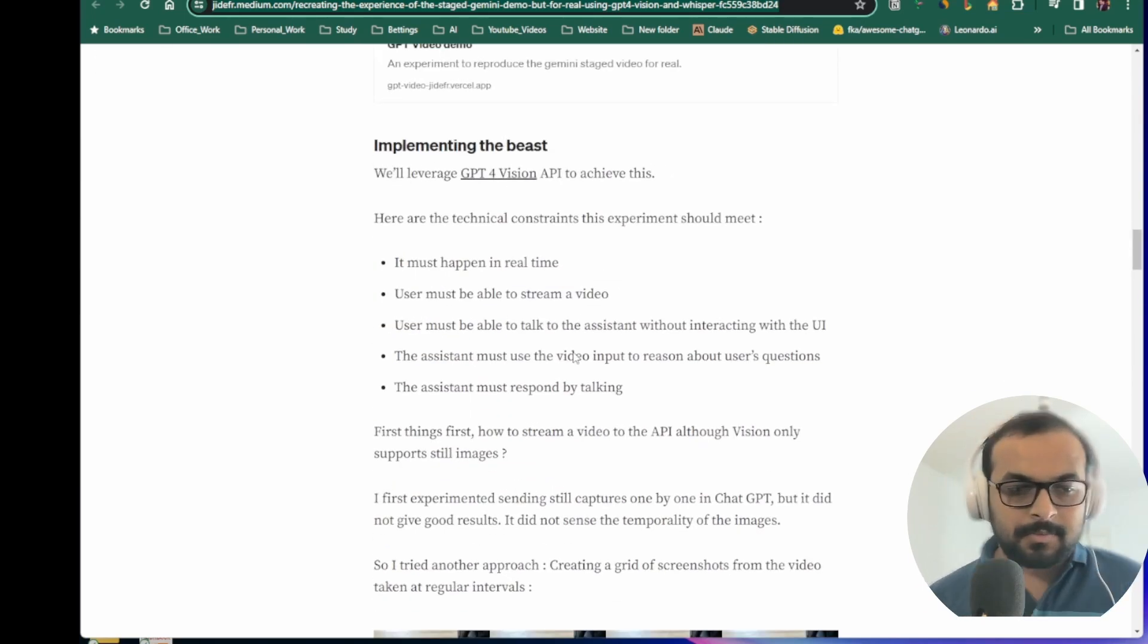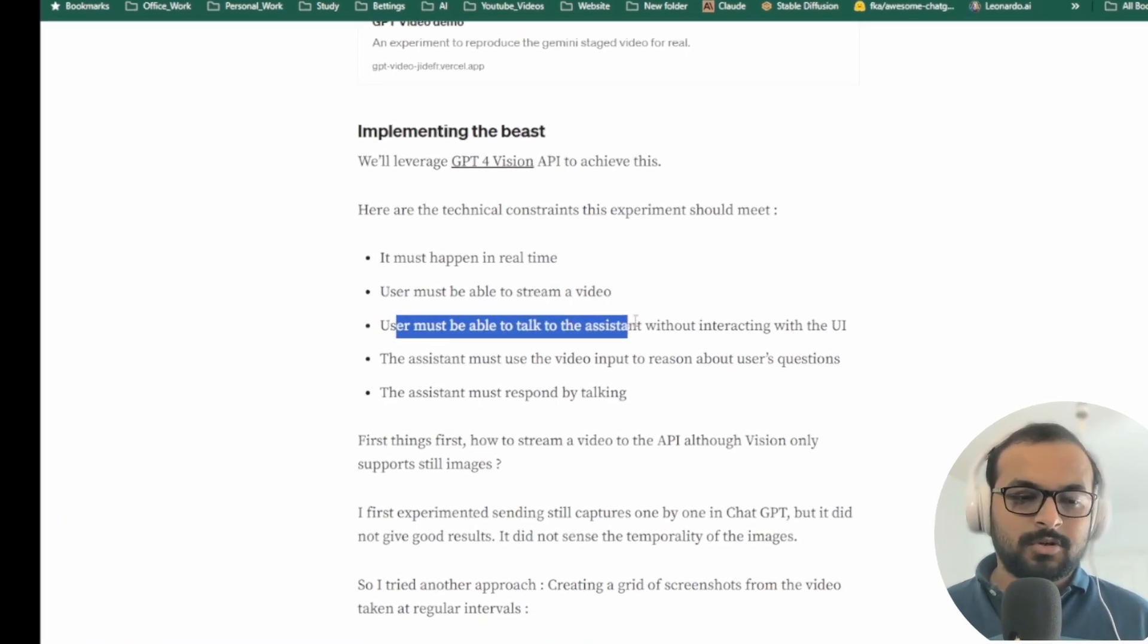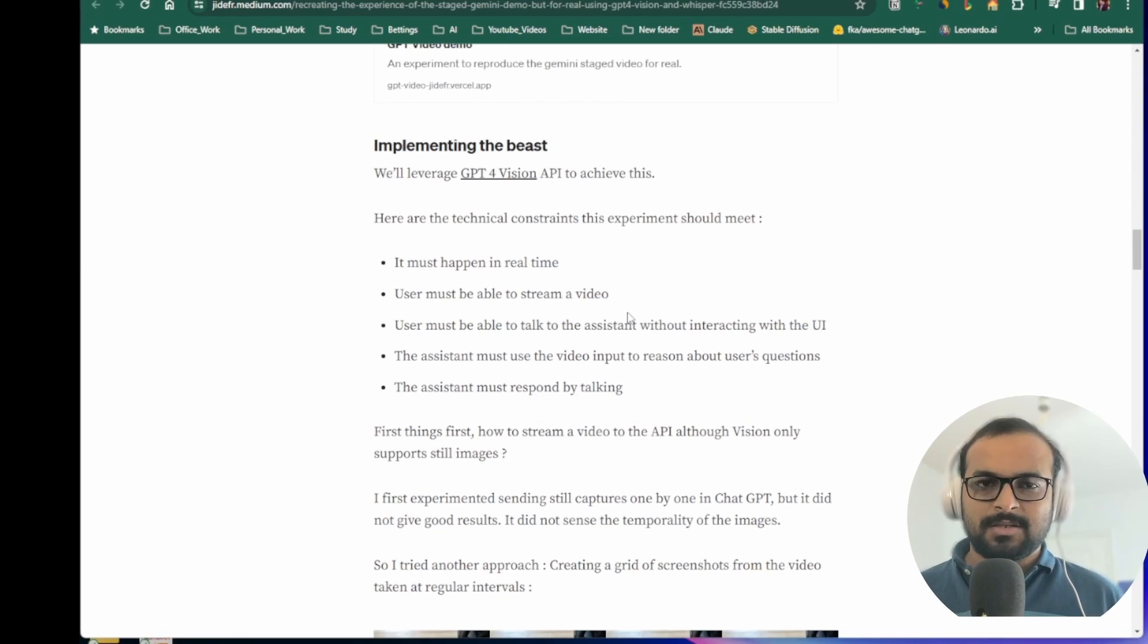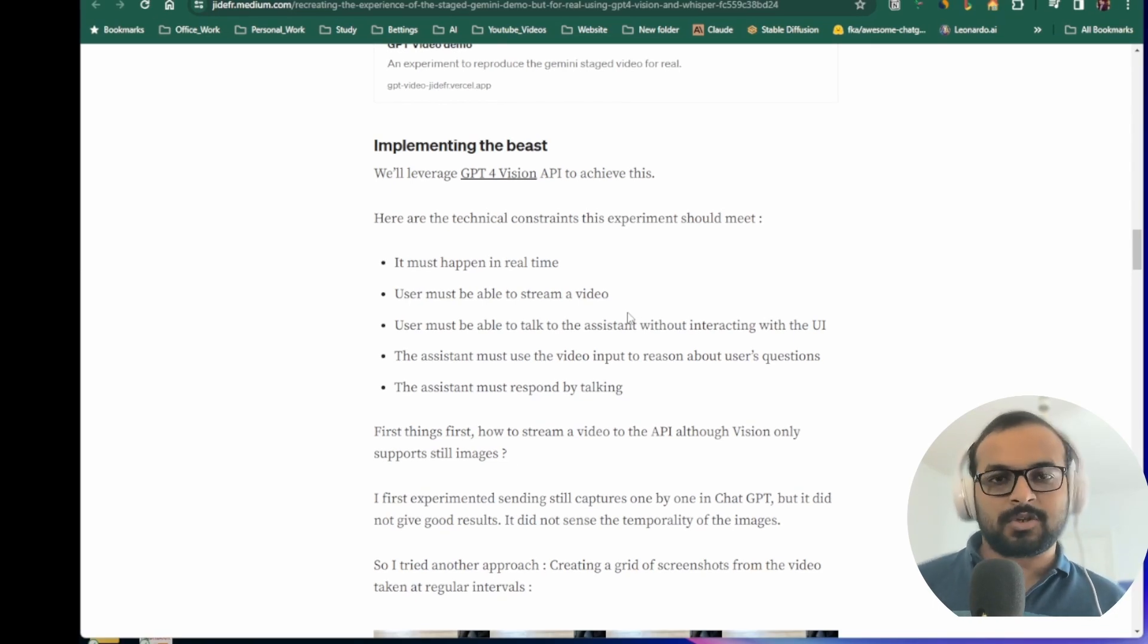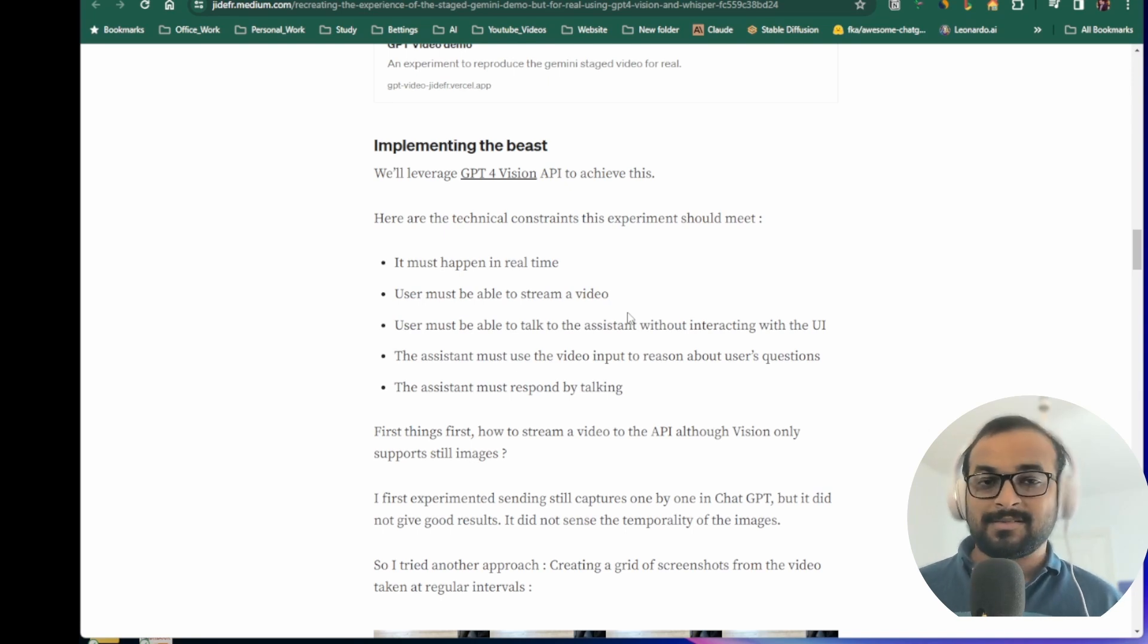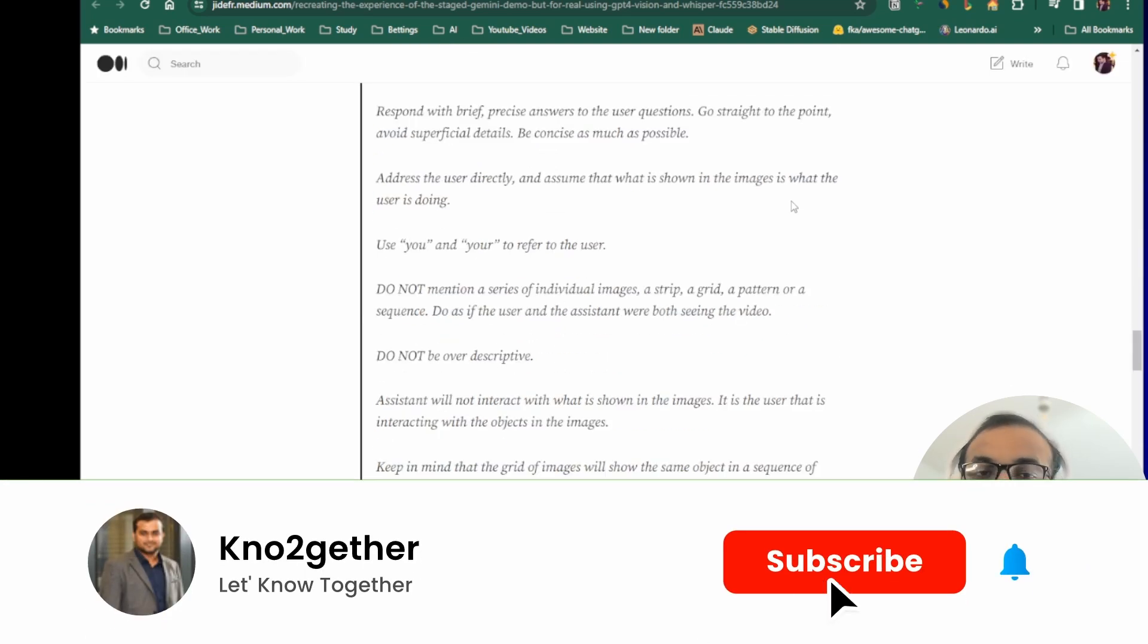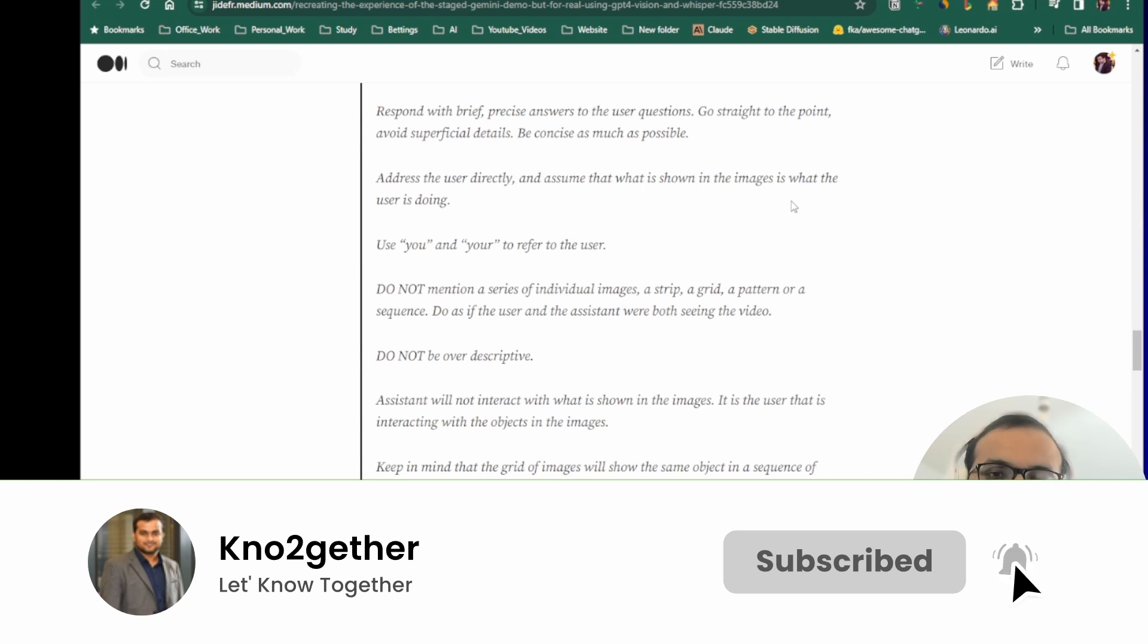That is one problem. The other problem was the user must be able to talk to the assistant without interacting with the UI. That means the application or the UI should be able to know when the user has stopped talking so that it then takes the user's input, transcribes it into text, and then sends it to the GPT-4 Vision API. For that, he has used a specialized Node.js module to detect when the user has stopped talking or giving the instructions.